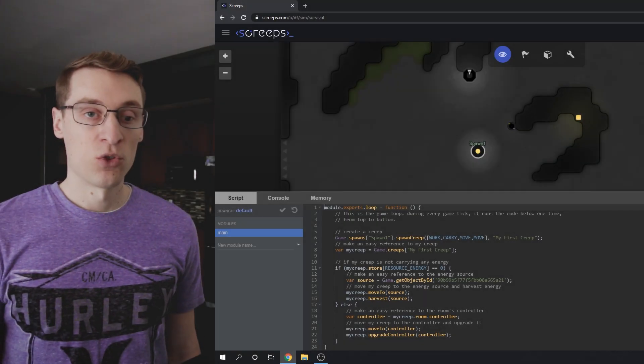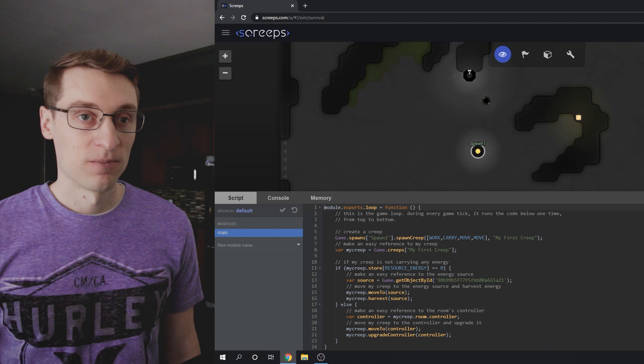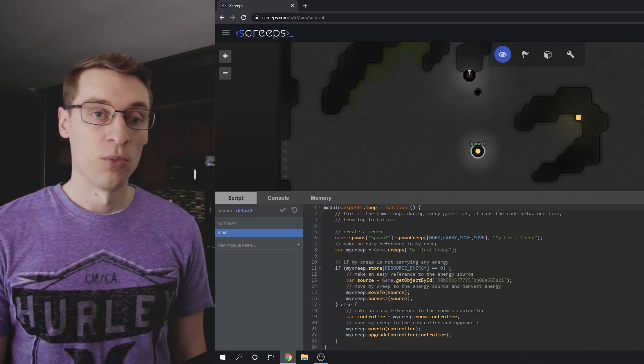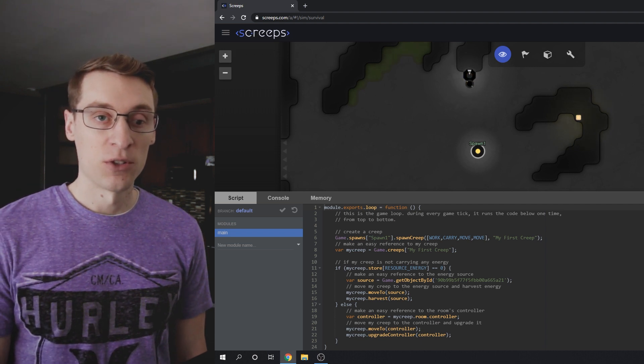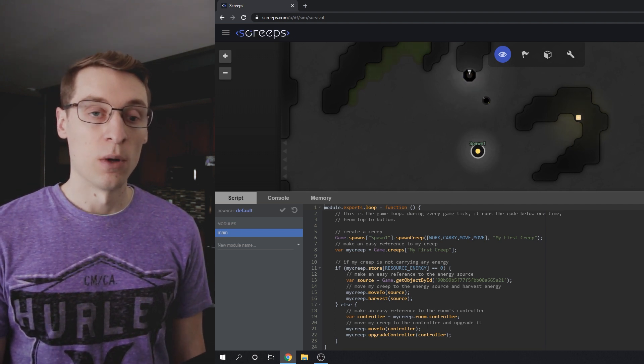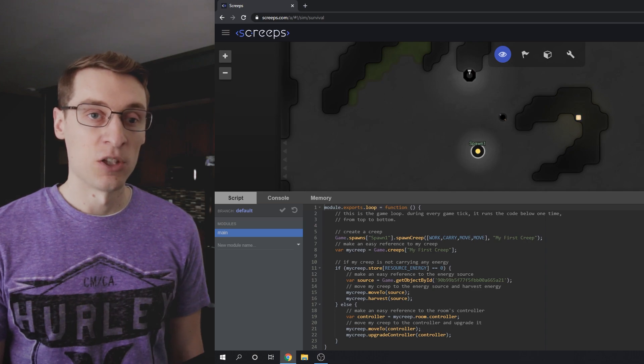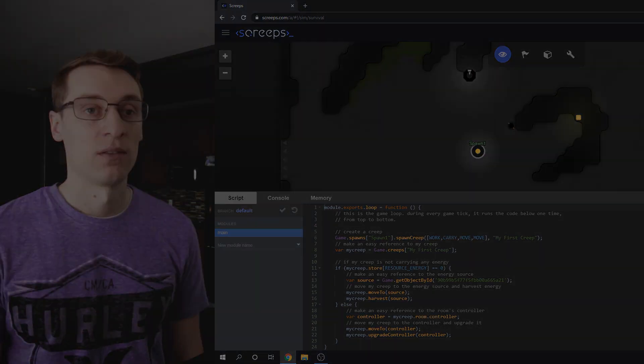If you're a Screeps veteran, let me know what you think of my solution in the comments. And if you're brand new to programming or to JavaScript, check out my next video where I'll break down this code and explain exactly how each piece of it works.